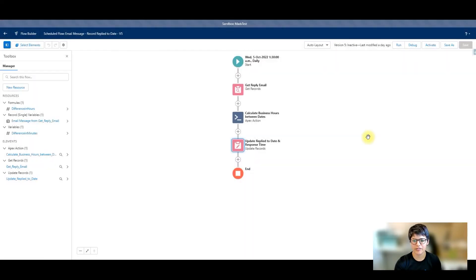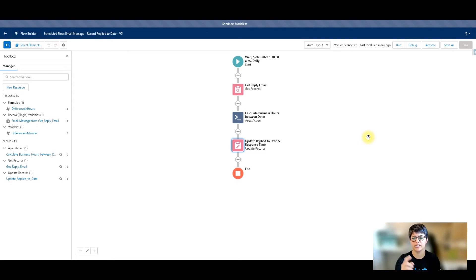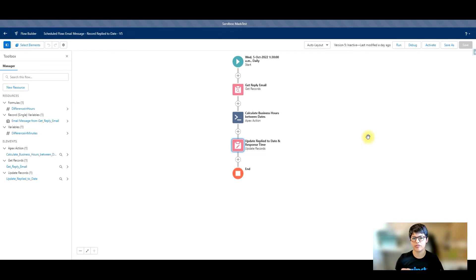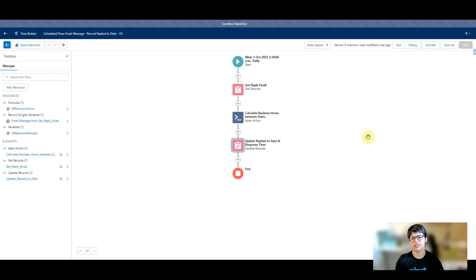And of course, if you have different business hours depending on different regions, you could potentially use decisions here and use a different flow action calling different business hours IDs based off of maybe the person that replied to the case, maybe the case's origin, the customer's origin, whatever works and makes sense for your business.